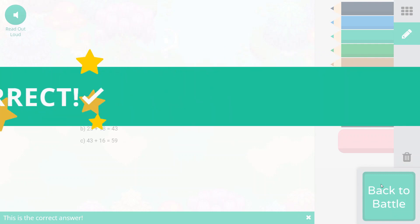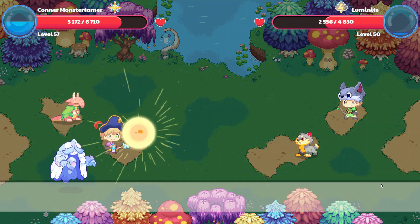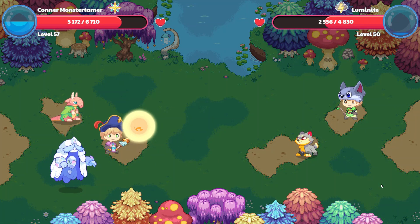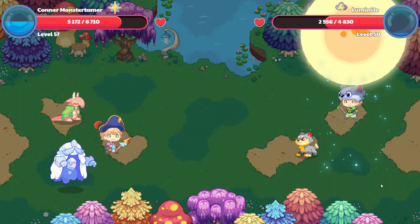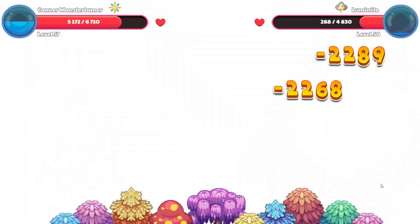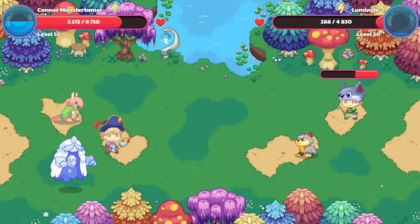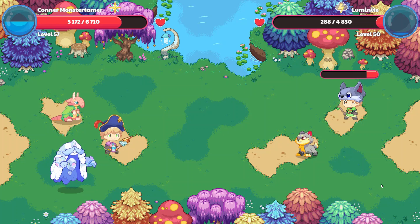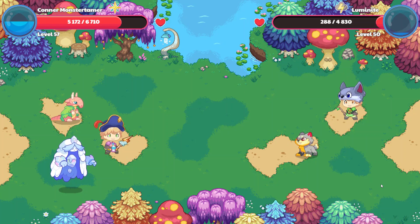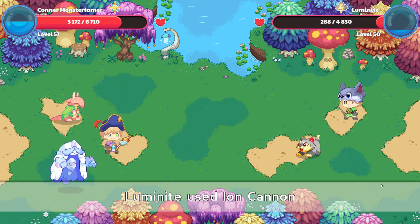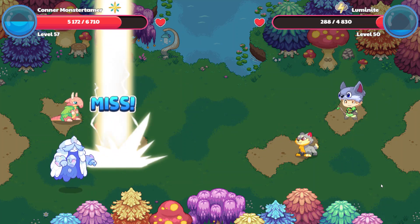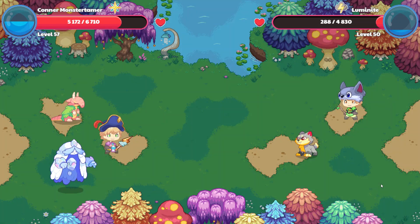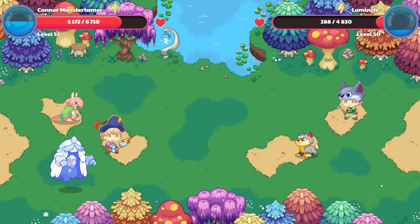Woohoo! So up we go. And I hope we are able to rescue this Luminite. It just looks like he wants to come over and hang out with us, doesn't it? And let's see what Luminite does to us. Ion cannon. And boom — he missed. Thank you, buddy.